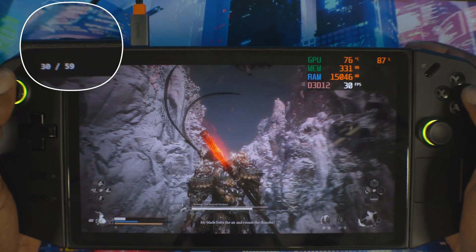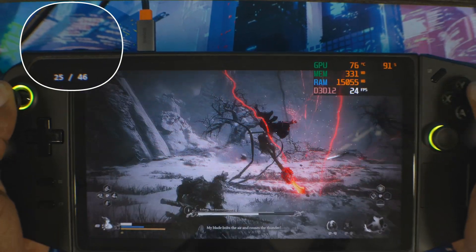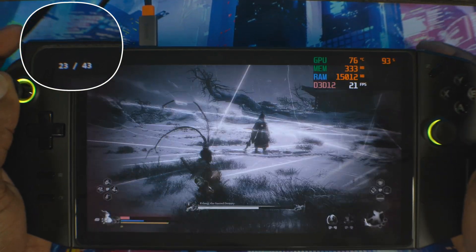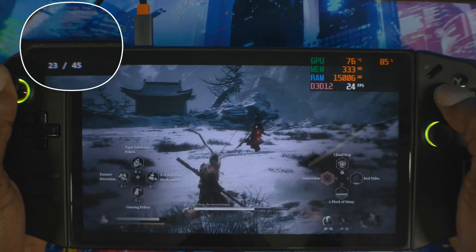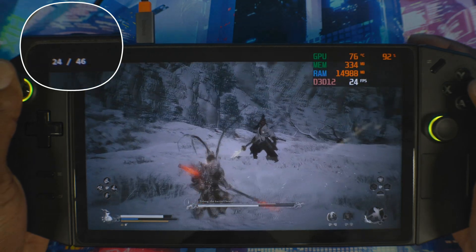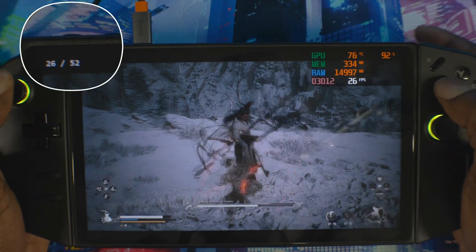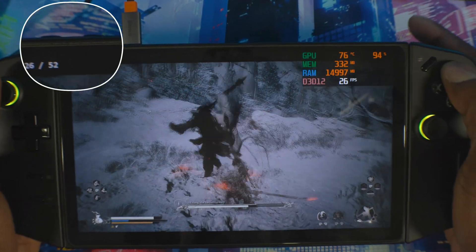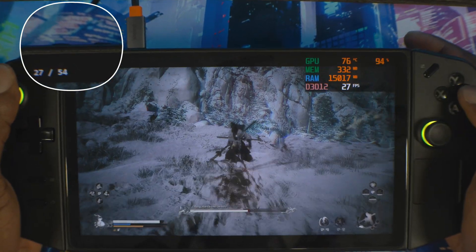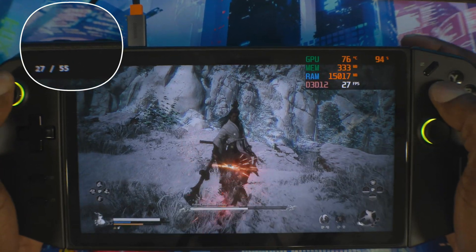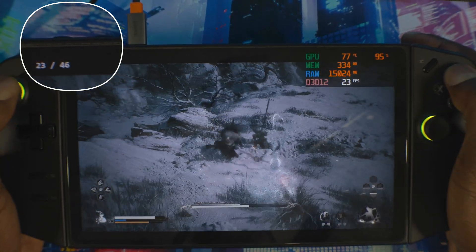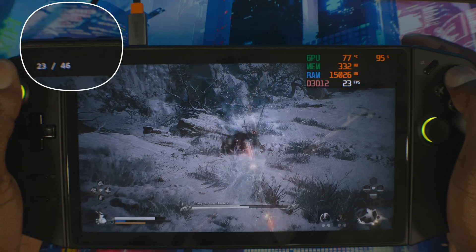During the boss fight, I'm getting around 45 to 56 fps. I'm not playing smart — I'm just trying to get you guys some gameplay footage to show the performance.